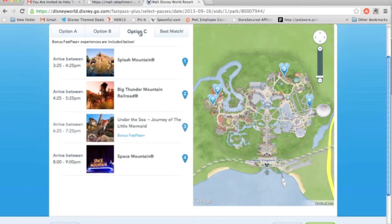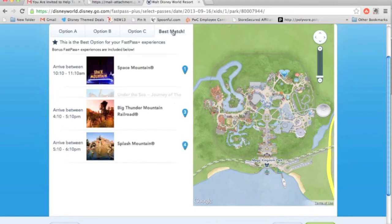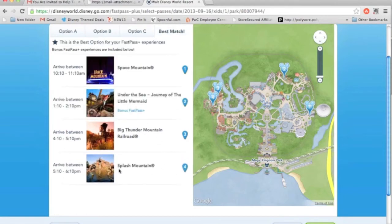Let's check Option C as well. Splash Mountain — you will get soaked, so I always like to do Splash Mountain last so I don't have to walk around in wet clothes all day. Here we have Space Mountain in the morning, then walk over to Fantasyland and do Under the Sea with Little Mermaid, then Thunder Mountain, and end with Splash Mountain. That's perfect for me. I'm going to hit Next.